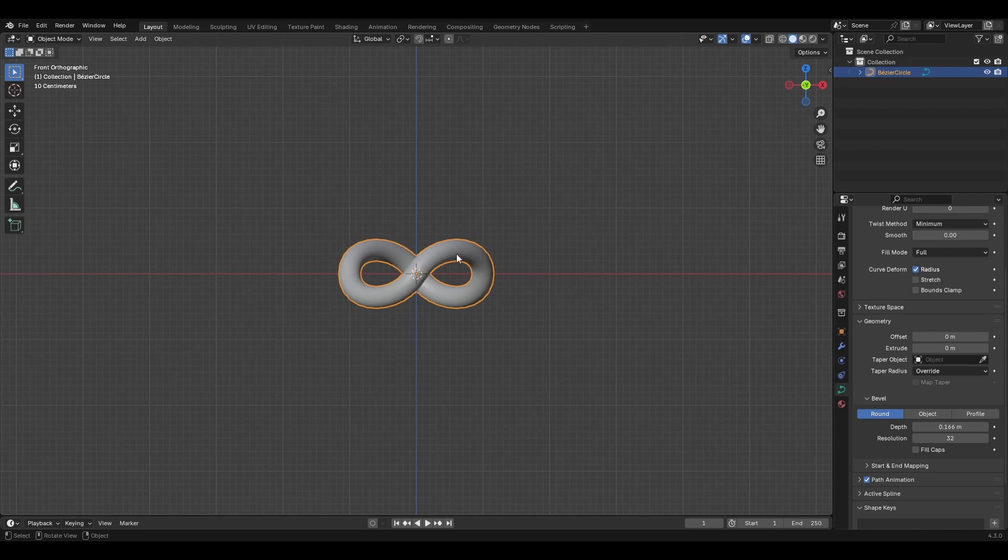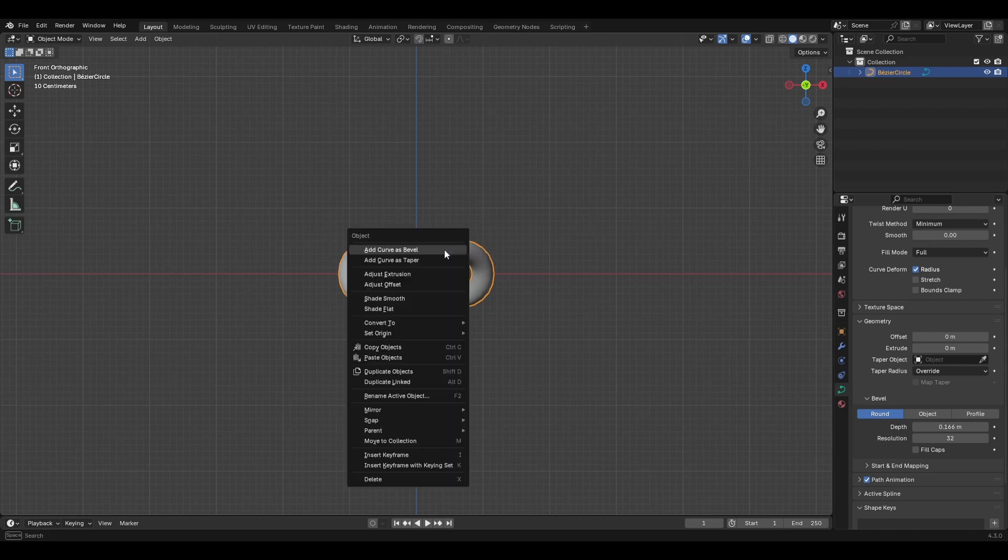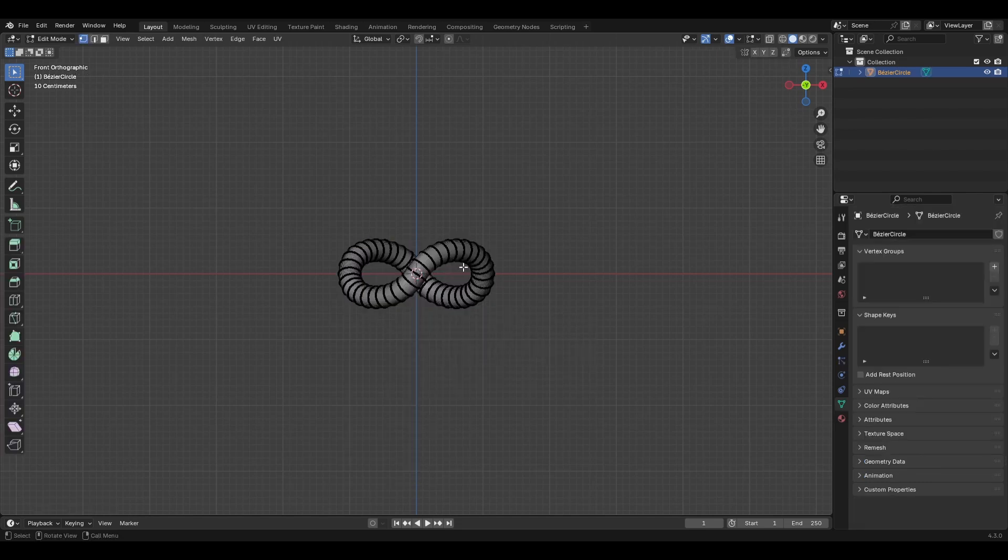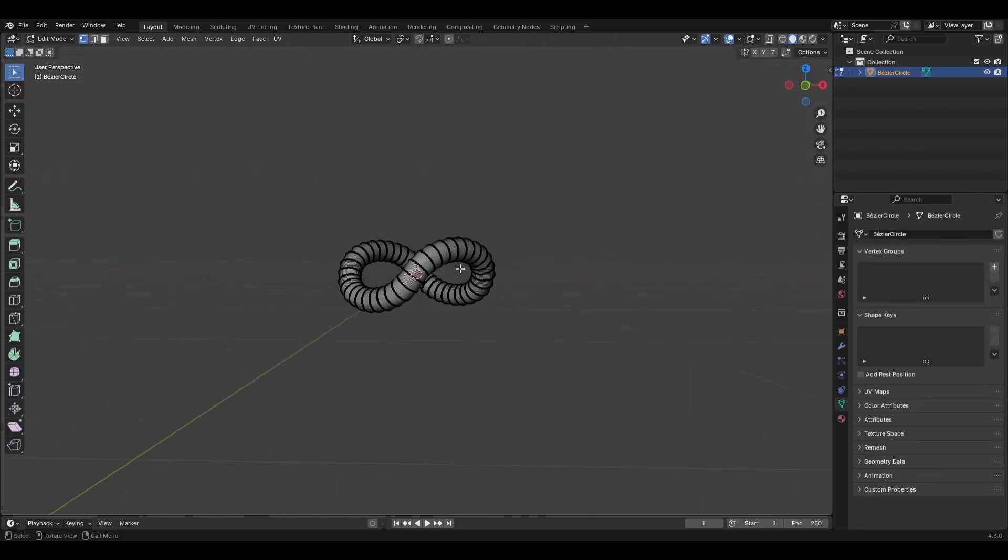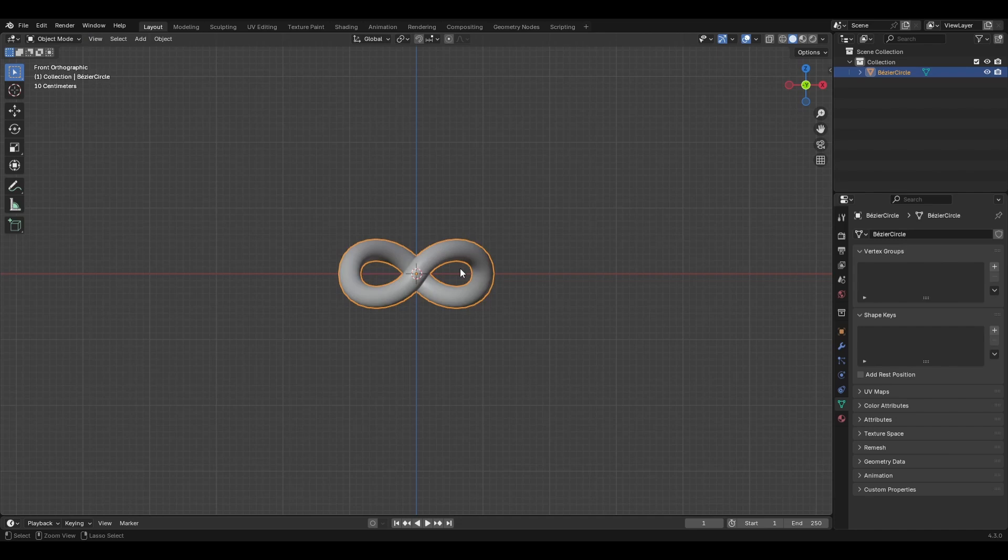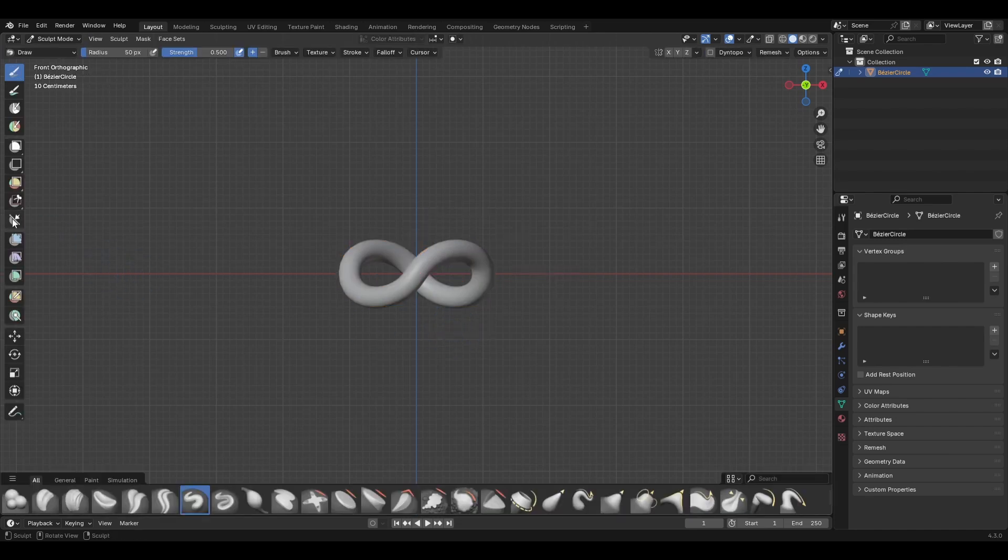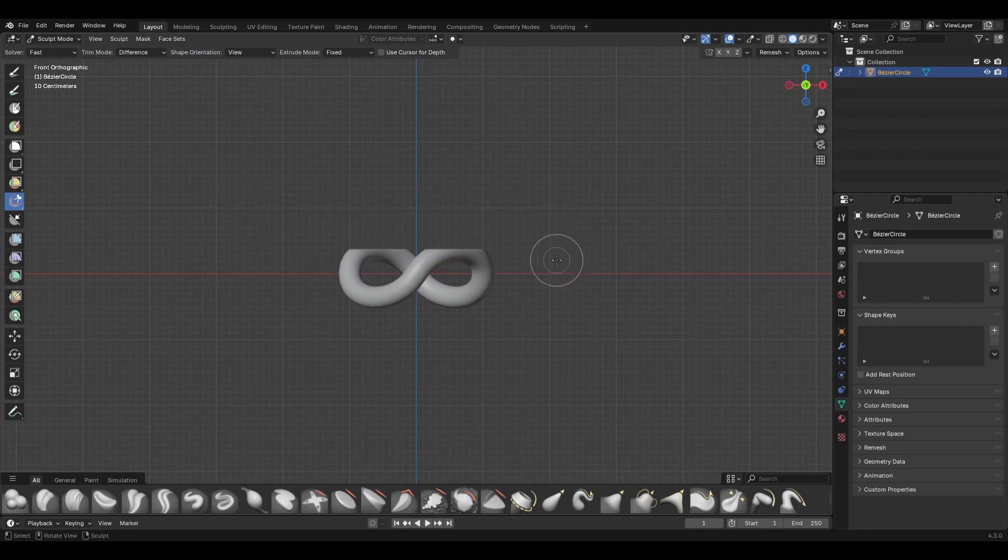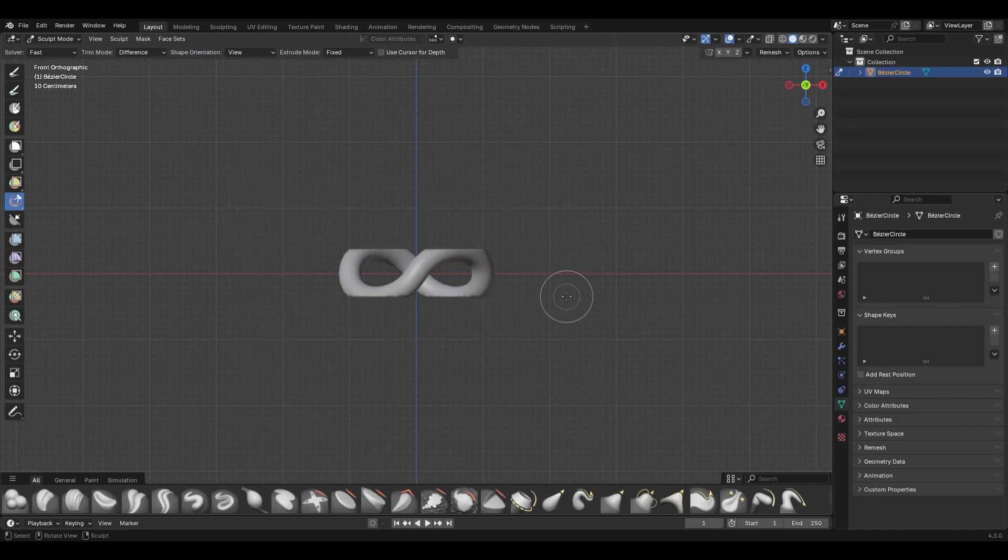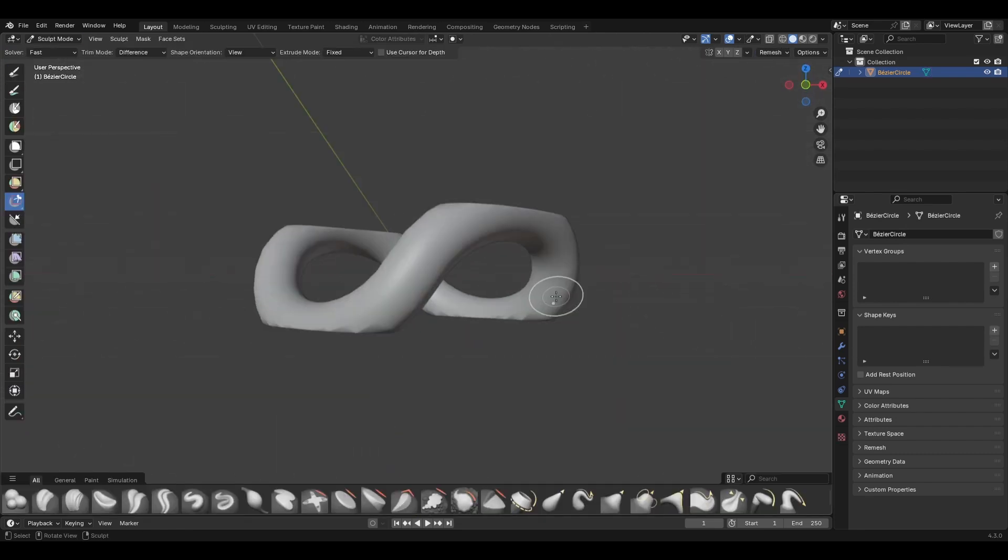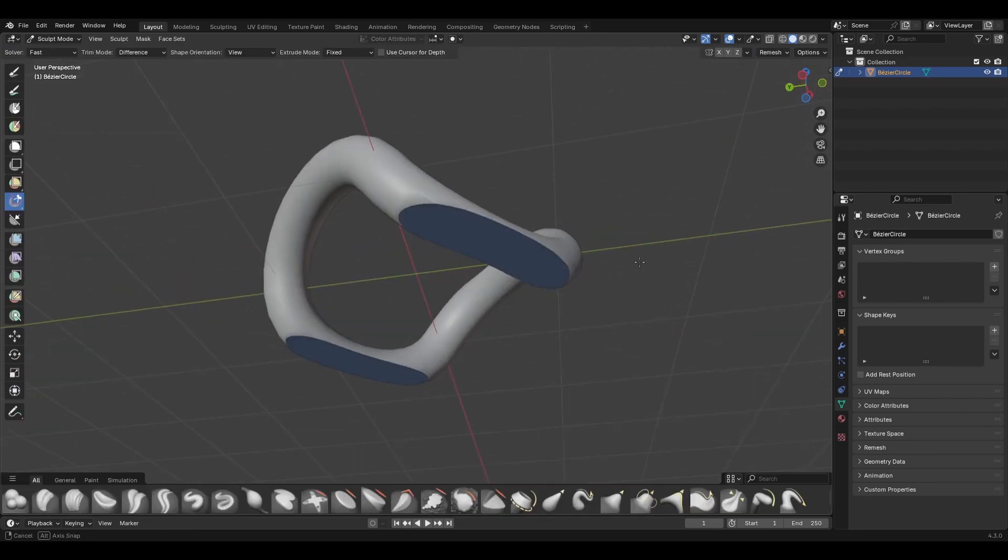All right. So now we're going to right click this and we're going to convert it to a mesh. Now we've got this mesh object here. Let's go into sculpt mode. Grab the box cut. And cut the top. Cut the bottom. And there you go. You've got this kind of Cuban link.